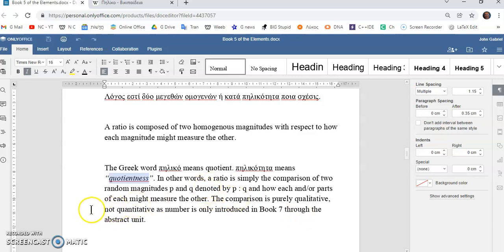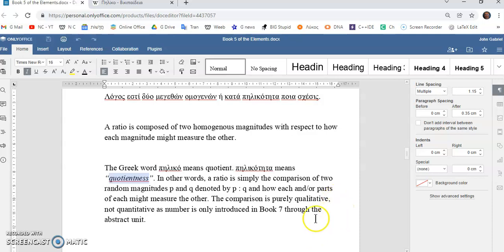So, in other words, a ratio is simply the comparison of two magnitudes, two random magnitudes, π and q, denoted by π:q and how each and or parts of each might measure the other.